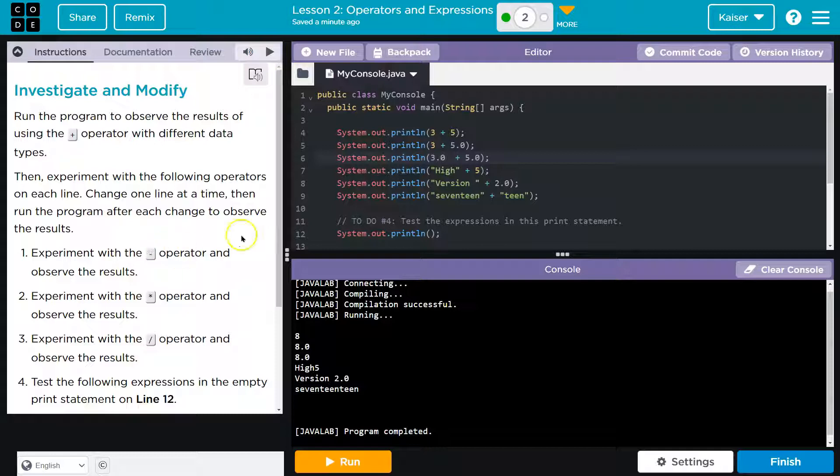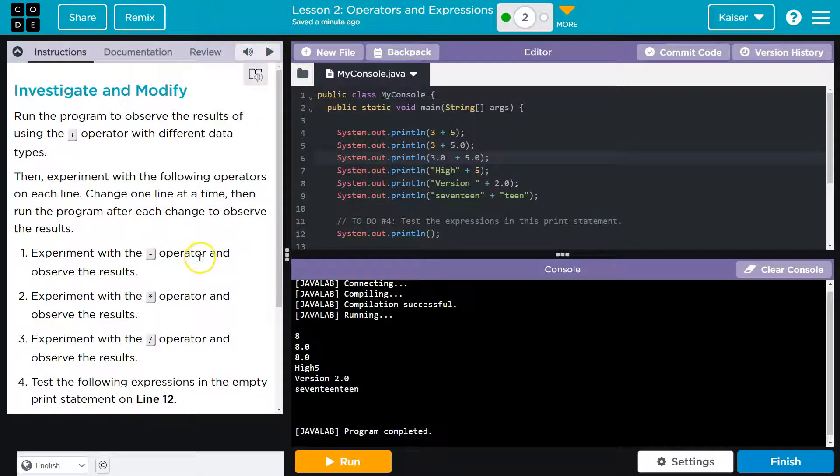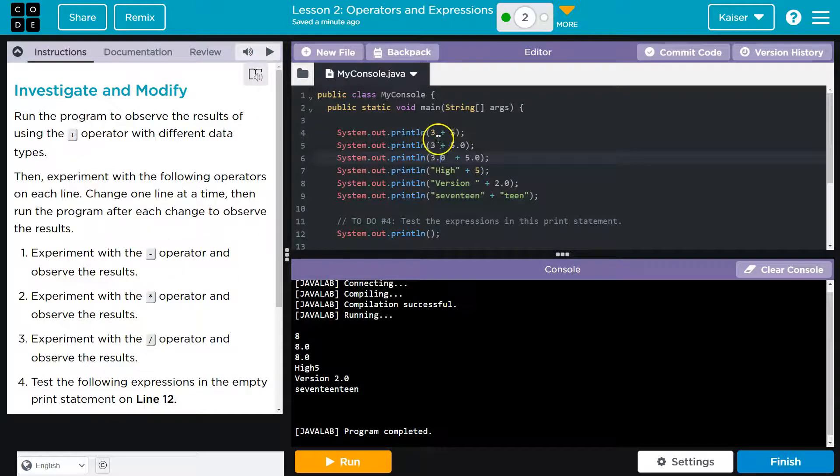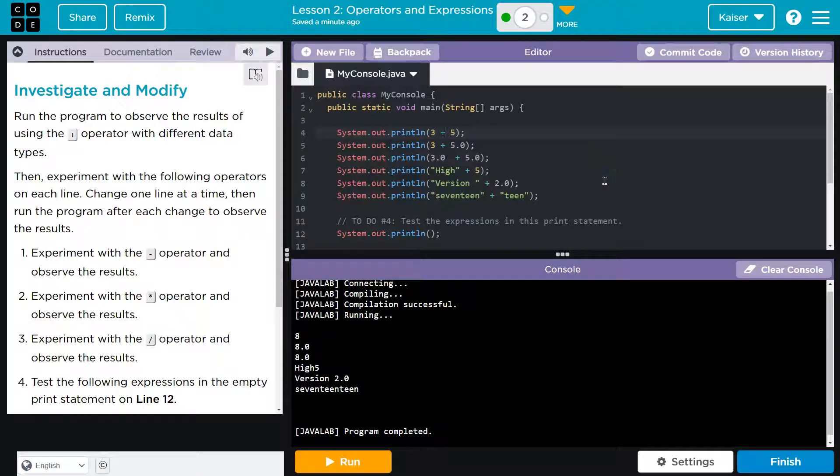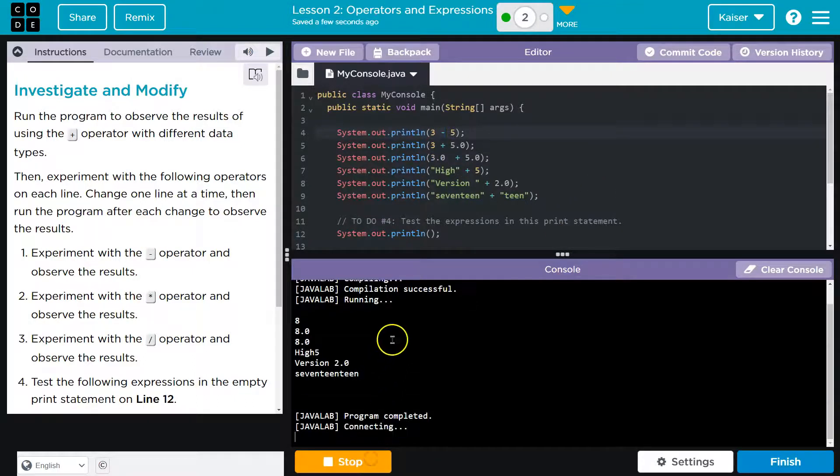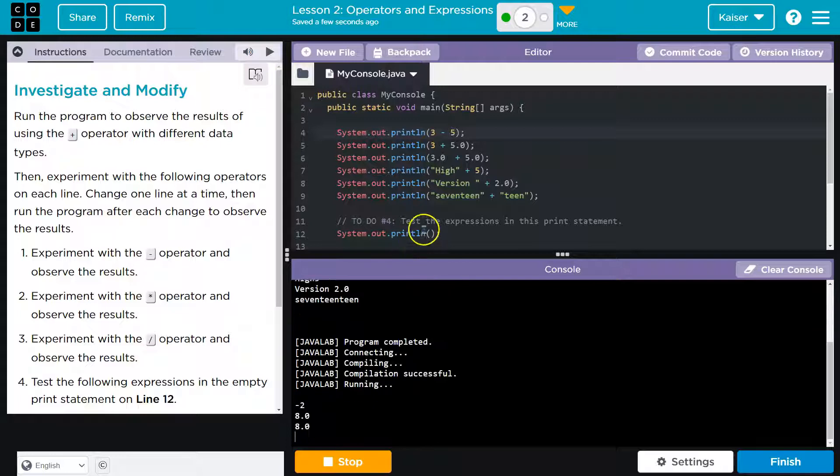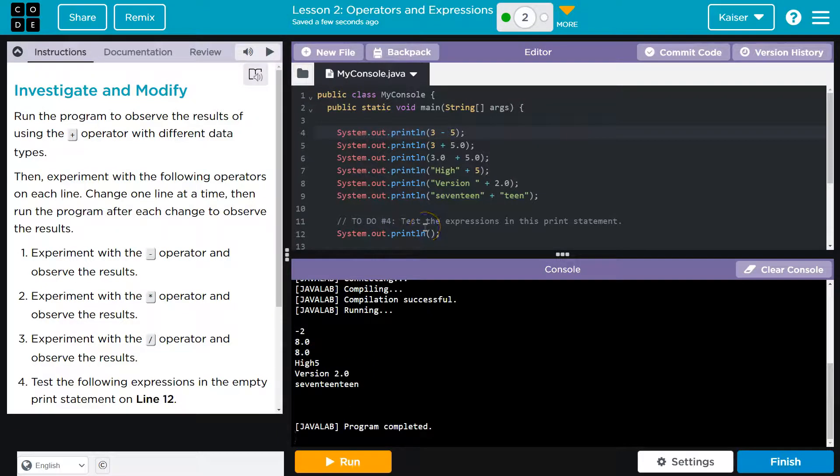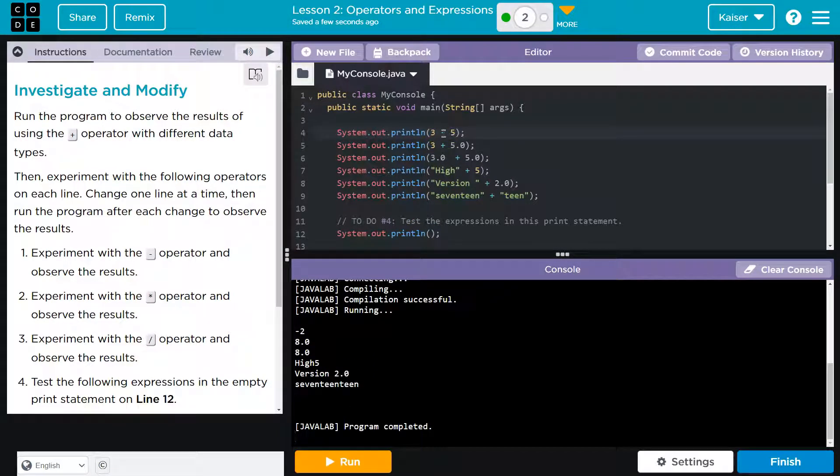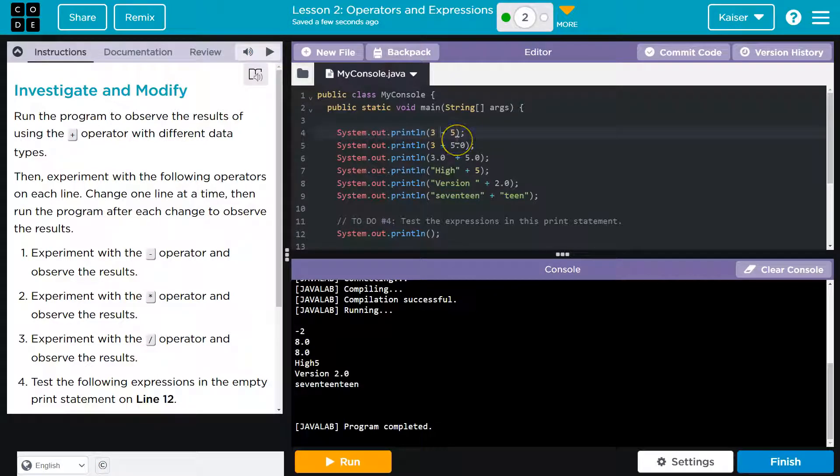Change one line at a time, then run the program to observe the result. Experiment with the negative or minus operator and observe the result. Okay, one line at a time. So this is kind of fun because I'm just literally going to do one thing. It's so much easier to find and detect and understand changes in programs when you only make a tiny change and hit run. I run stuff constantly because I make errors all the time. It's so much easier to find them.